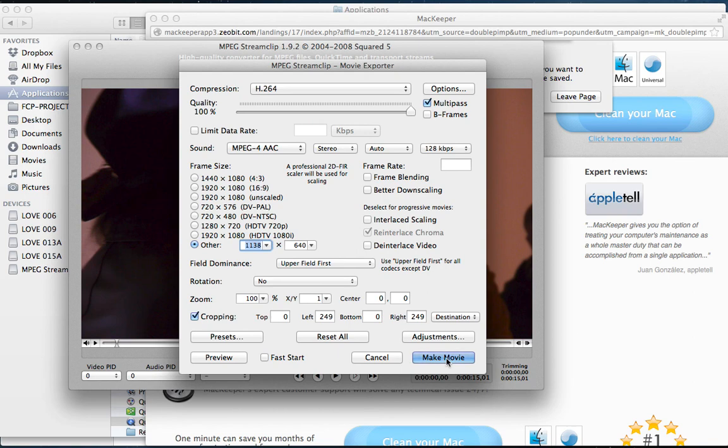And once you've done that, you email it to yourself and save it to your photo reel and then choose it in Instagram and hit Post. There you go.